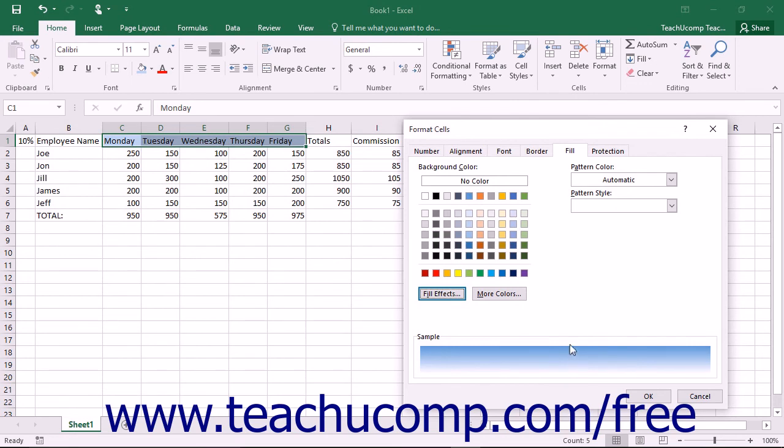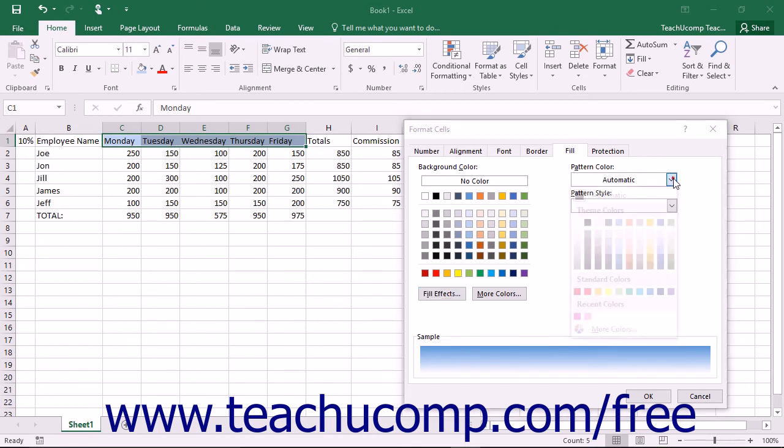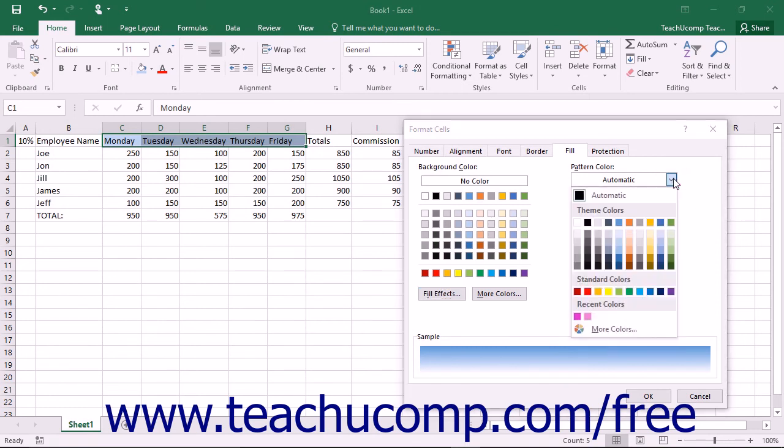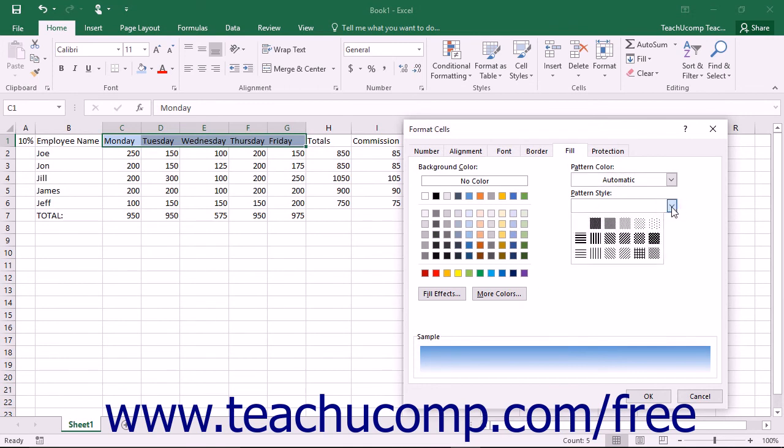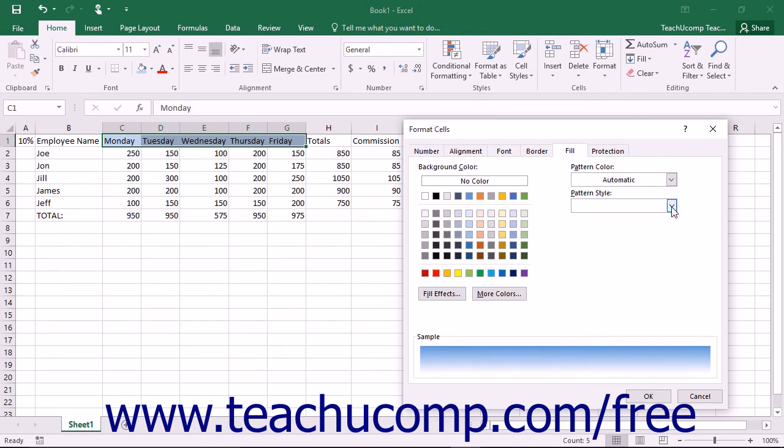If you want to apply a pattern to your selected cells, use the Pattern Color dropdown to select the pattern color that you want to use, and then select the Pattern Style to use from the Pattern Style dropdown. Be aware that applying a pattern to a cell that has content within it will make the cell's contents almost impossible to read when printed.